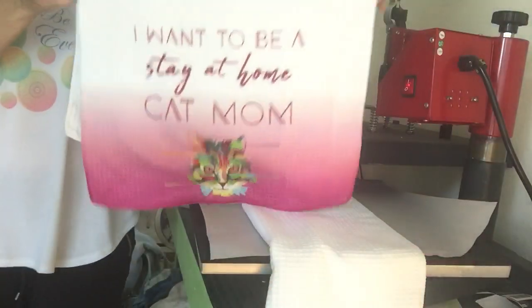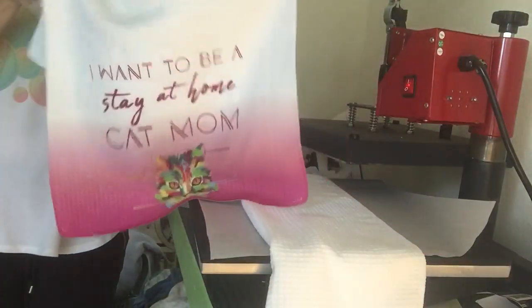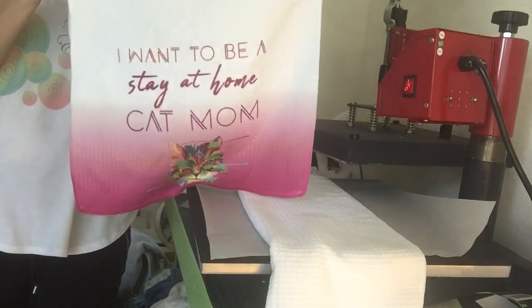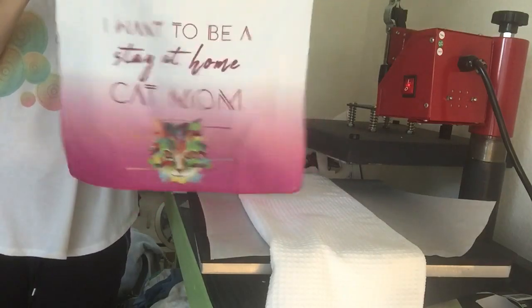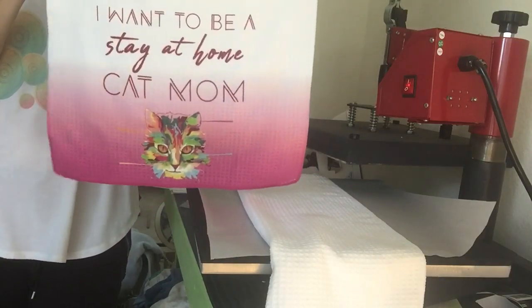This is the entire, let me move back. This is the entire one. And I had to do it in two presses.